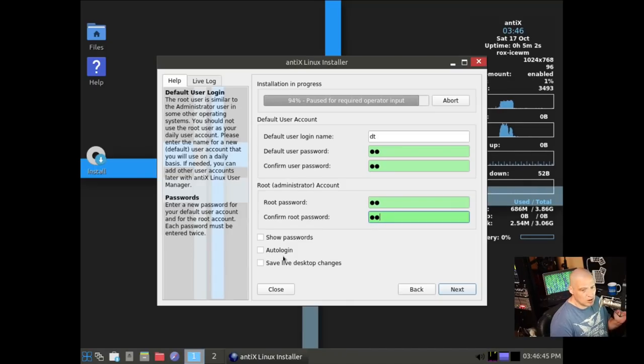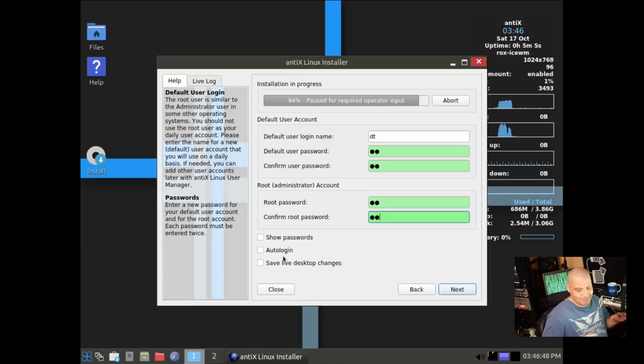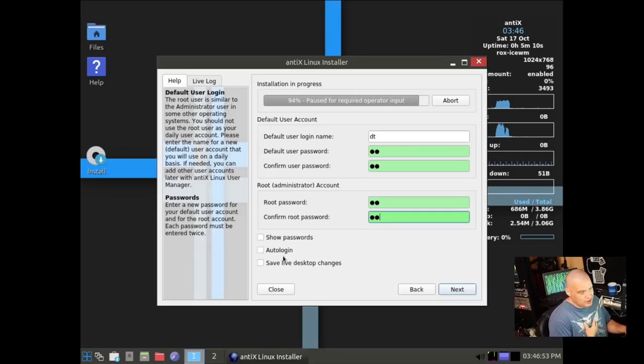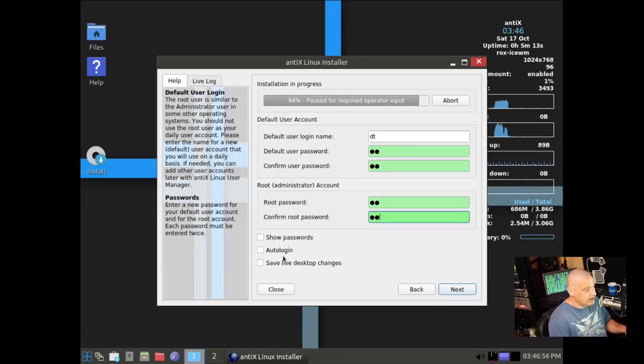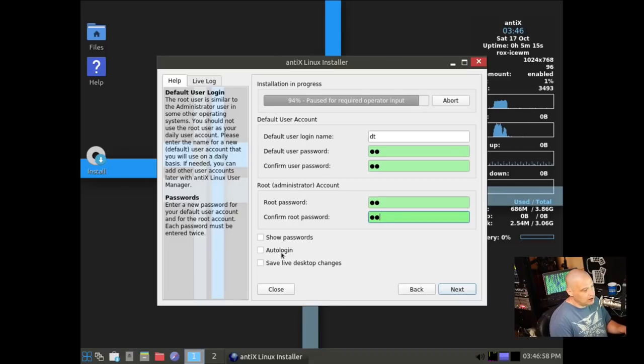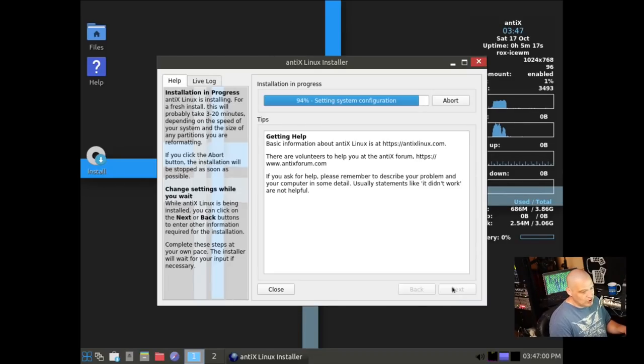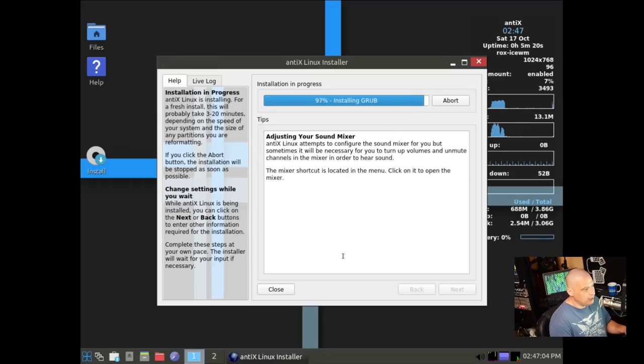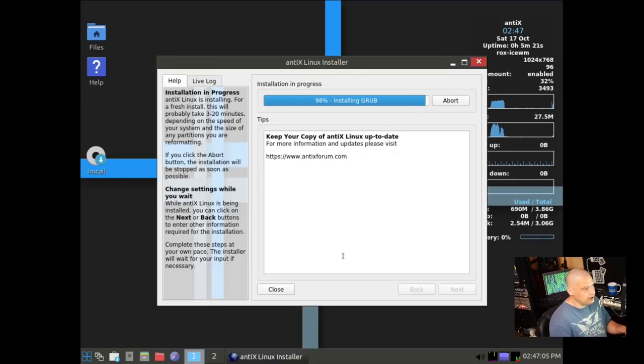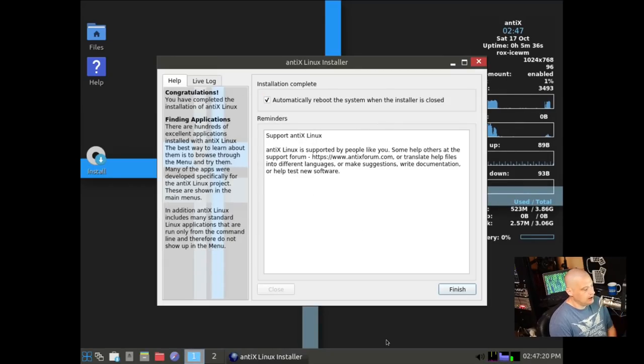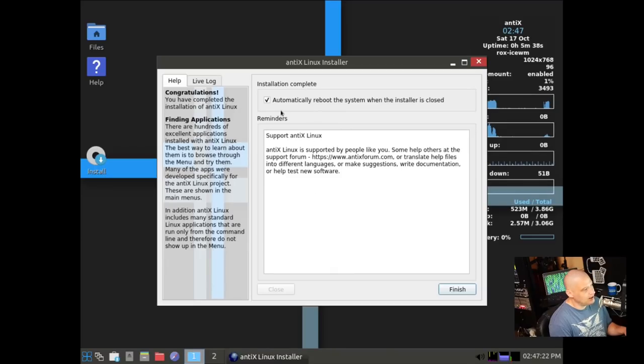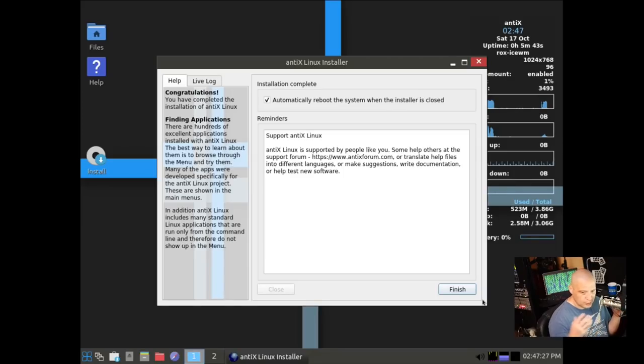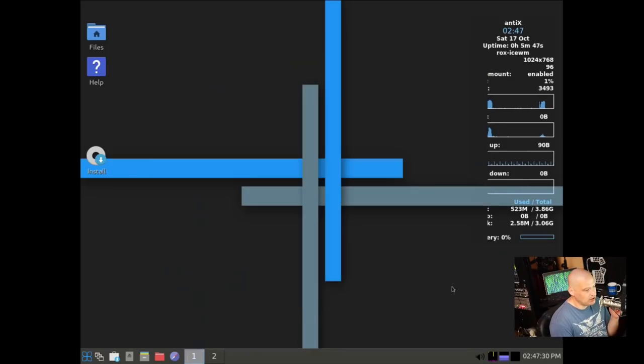Do we want to auto-login? Meaning, when we log in, we don't have to enter a password, it just automatically logs us in. I don't like that. For privacy reasons, I like having to enter a password to get into my computer. This may take a few more minutes. It really just took about 30 more seconds. Now it says, automatically reboot the system when the installer is closed.